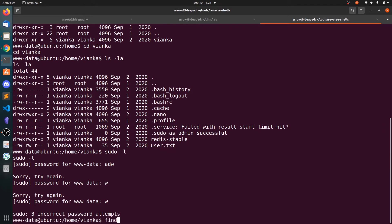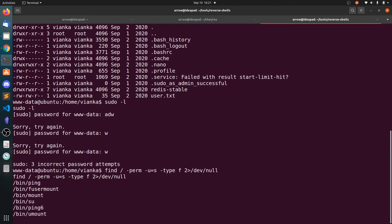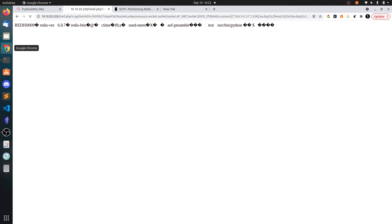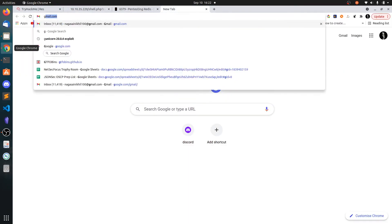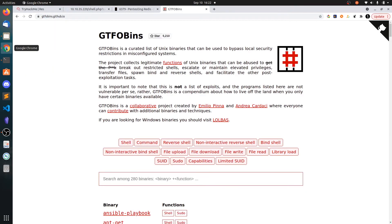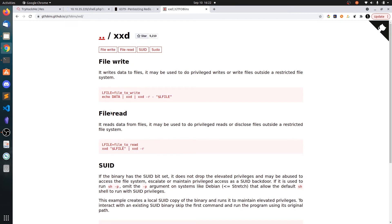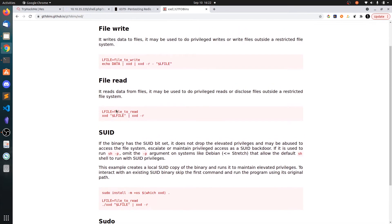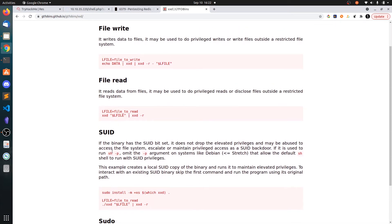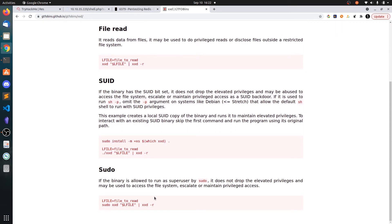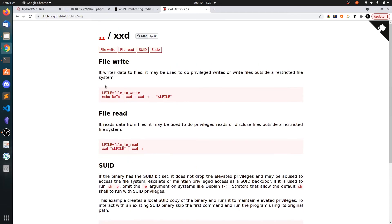Let's search for SUID binaries. And you can see here xxd is a different one. So let's go to GTFOBins and let's see if we can find anything on xxd. So we have one file read, file write, SUID. So we cannot spawn the shell directly. We can just read the files and we can modify the files.